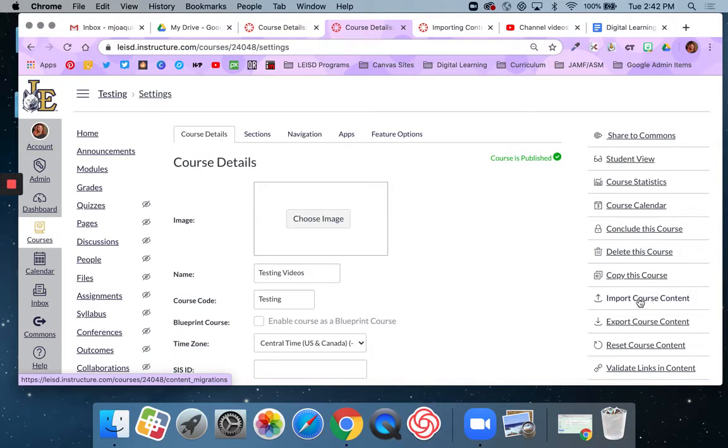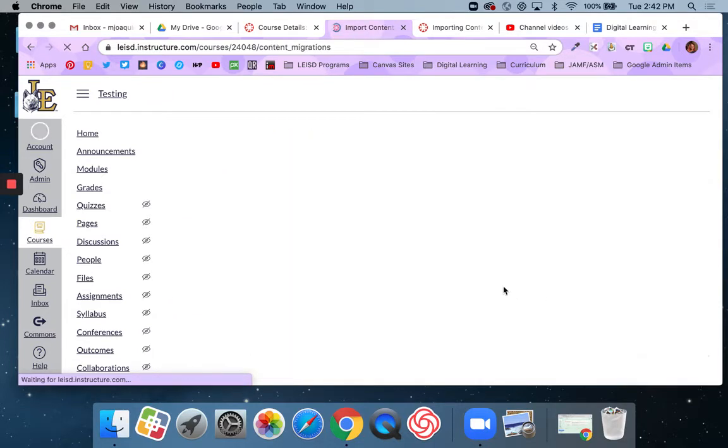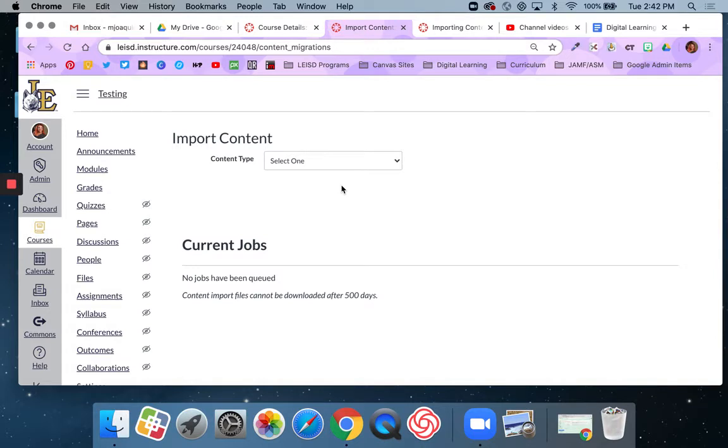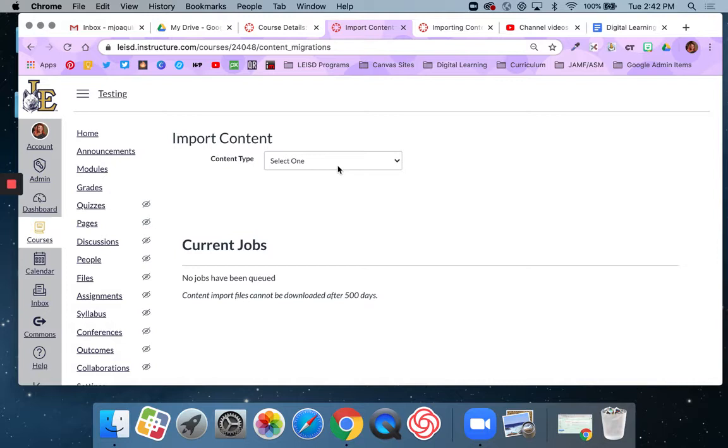Now you would use this more than likely if you were a current Canvas user. So if you use Canvas in 2018, 2019, and you have all of your content that you used and you would like to move that over to your 2020 courses, you would use this import content feature. This would also apply if you've been working over the summer in your sandbox and you've made content that you're actually going to use with your students at the beginning of the year.